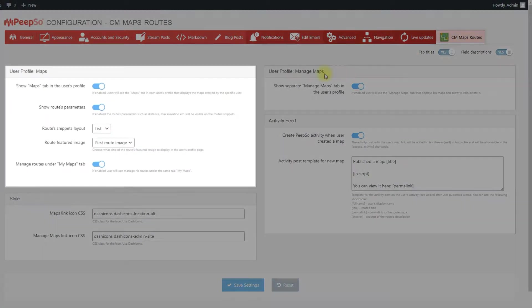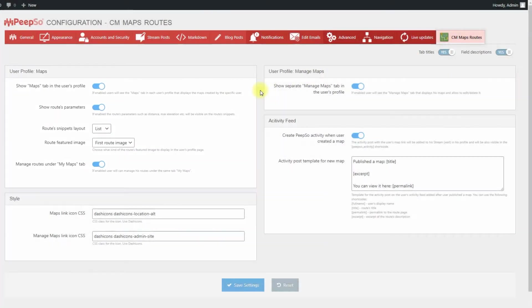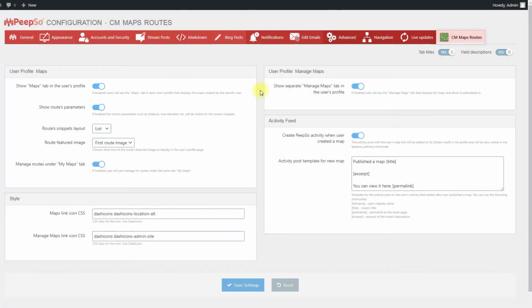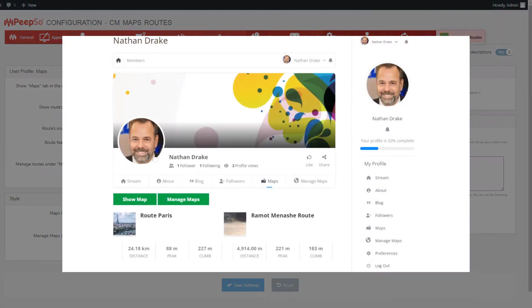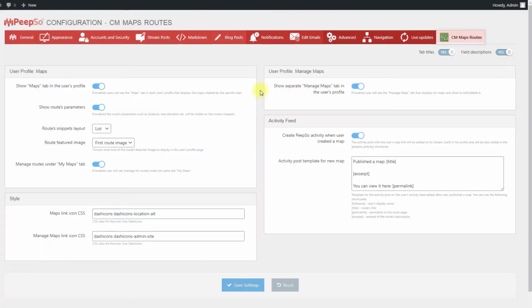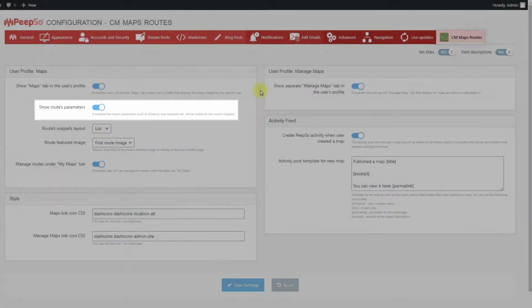First box is User Profile Maps. The options are Show Maps tab in the user's profile. If enabled, users will see the tab Maps in each user's profile that displays the routes created by the specific user. Show Routes Parameters.